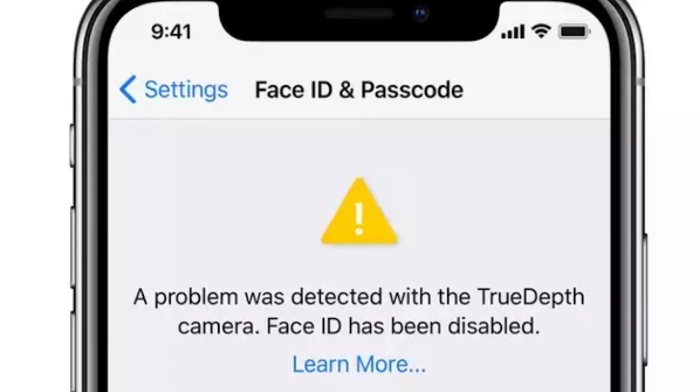If you're greeted with the following message: 'A problem was detected with the TrueDepth camera, Face ID is being disabled' — well, the good news is on most occasions there is a solution. Keep watching and let's see what we can do to fix your problem.